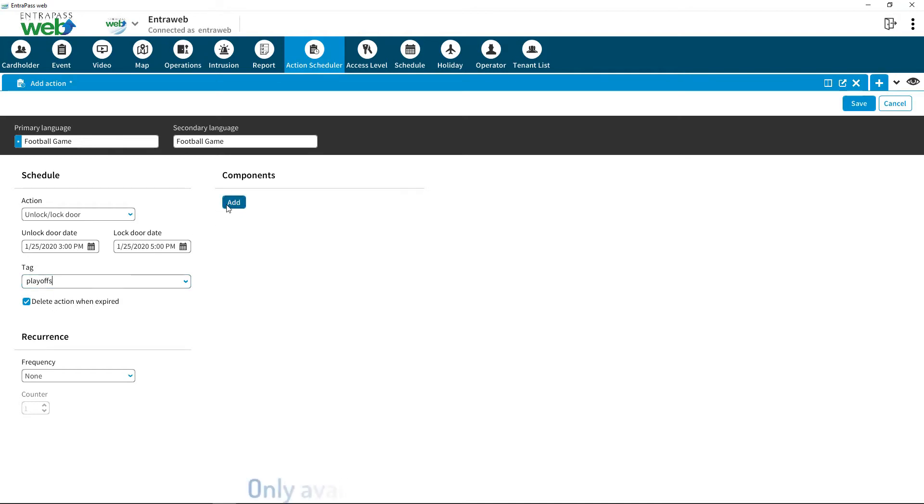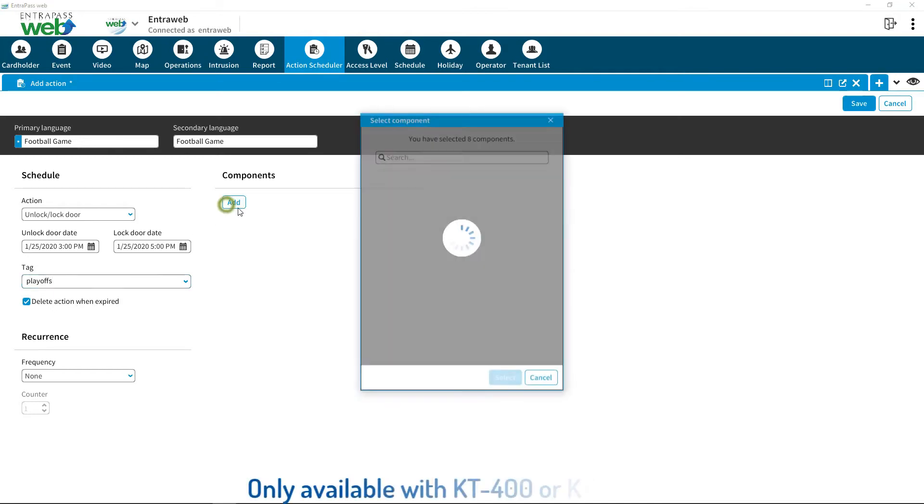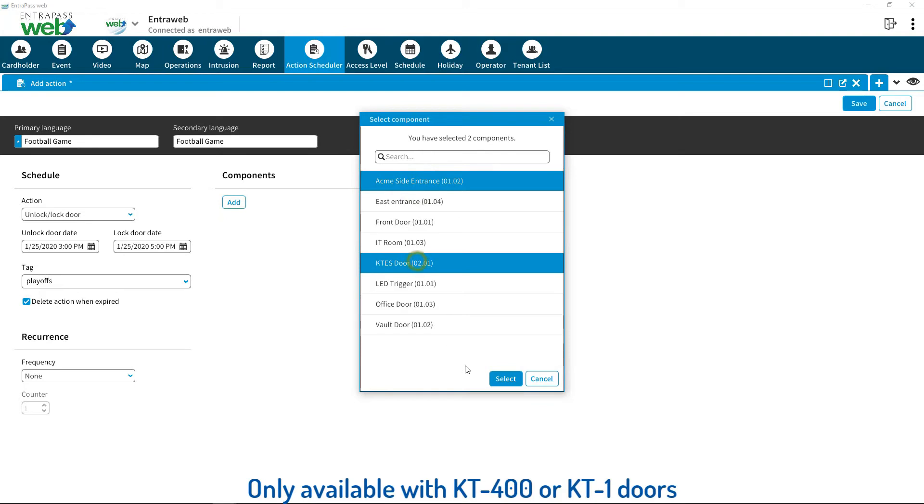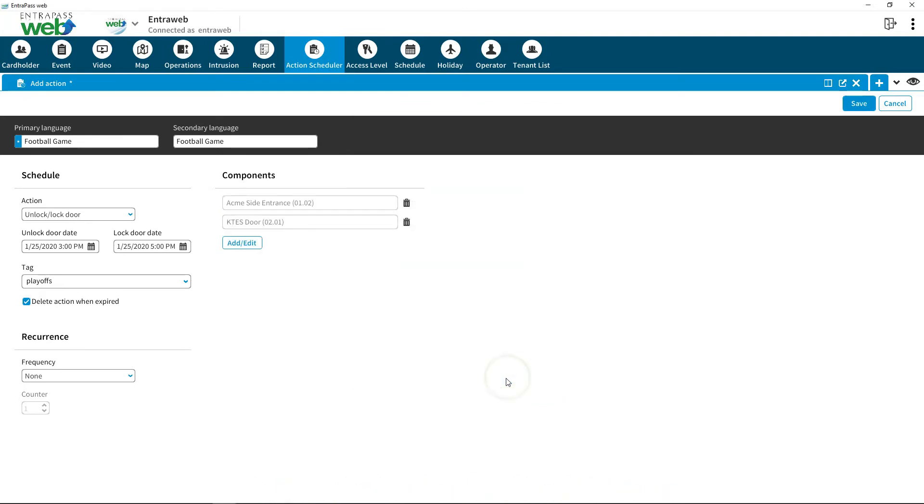Choose up to eight doors. Please note, only doors installed using the KT-400 or KT-1 door controllers can be programmed in the Action Scheduler.